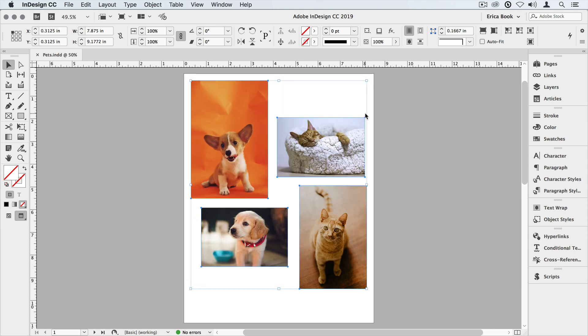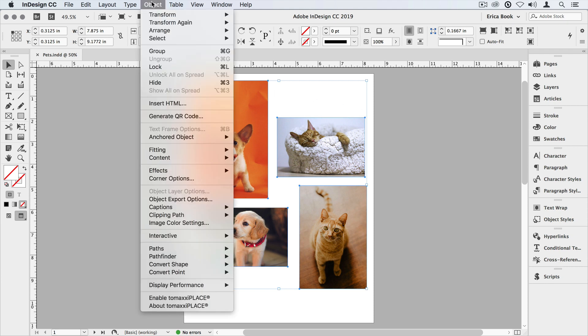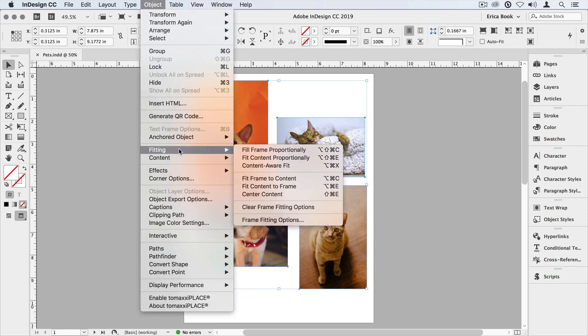So AutoFit is turned off for these images, and I do want to set up the frame fitting options for these images, so I'll go over to the object menu, come down to fitting, and choose fill frame proportionally.